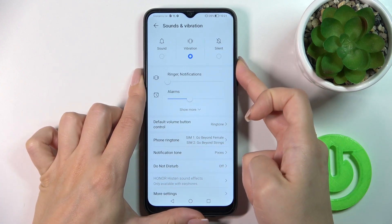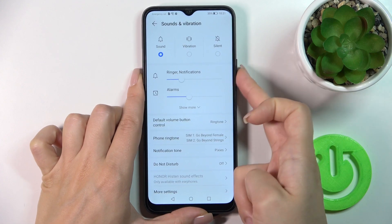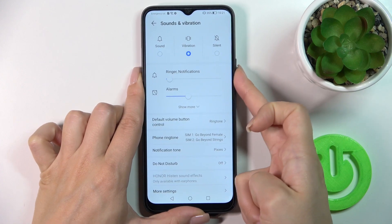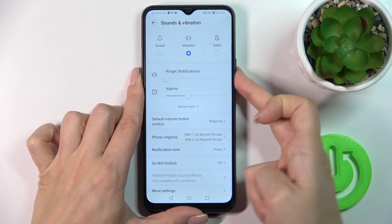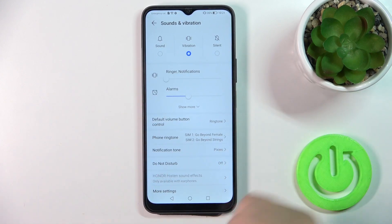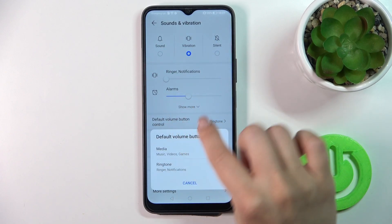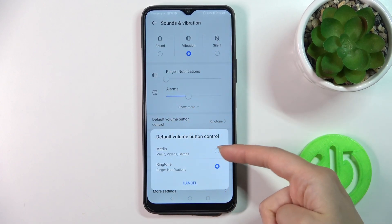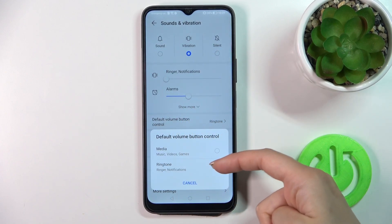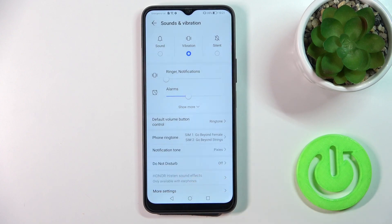You could also mute it using the down volume button, just by pressing the down volume button. But to use the volume buttons to change the ringtone, you should switch the default volume button control from media to the ringtone one.